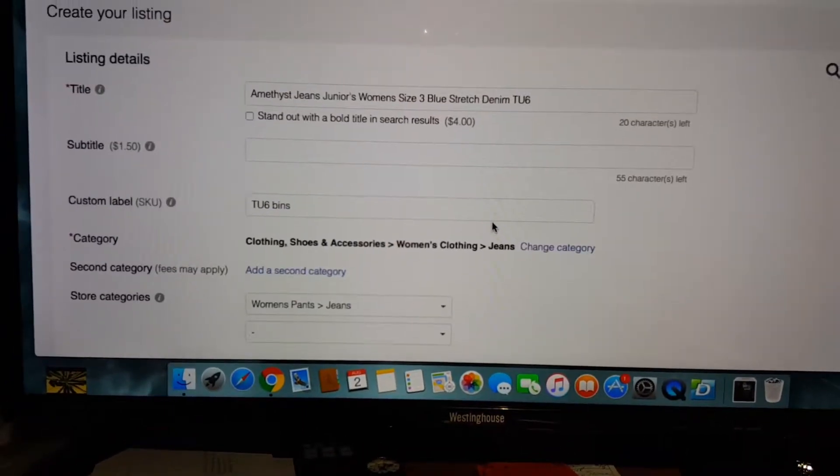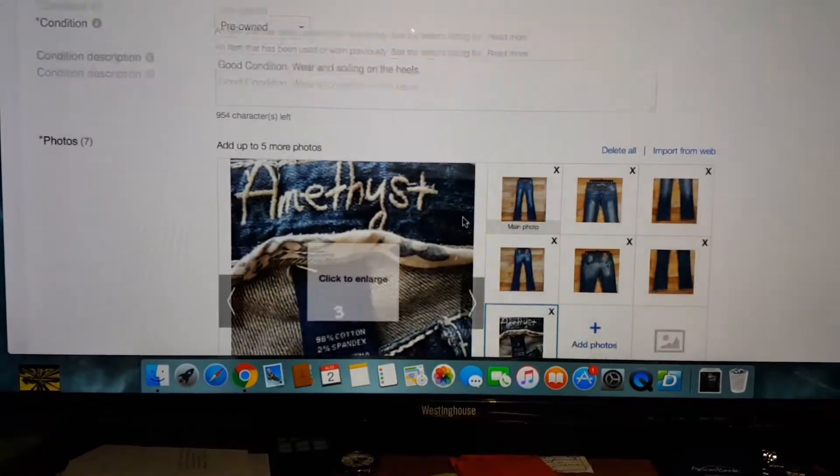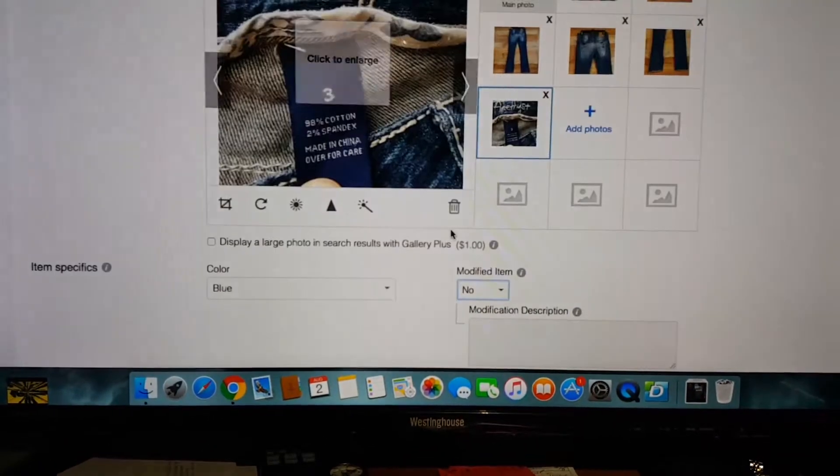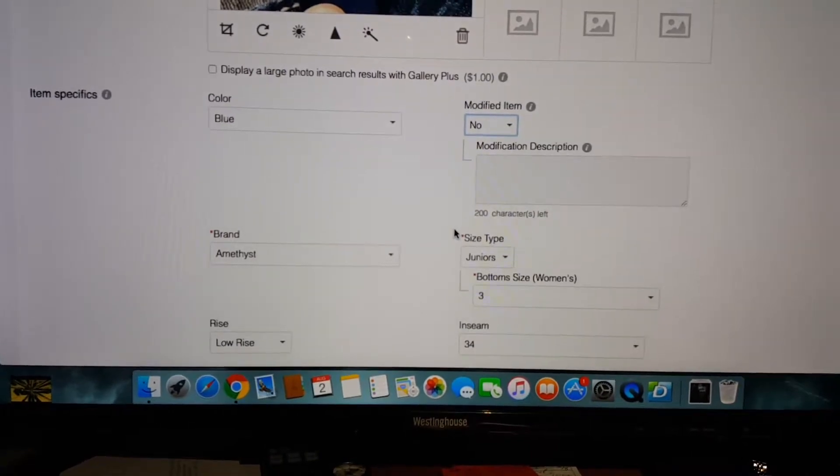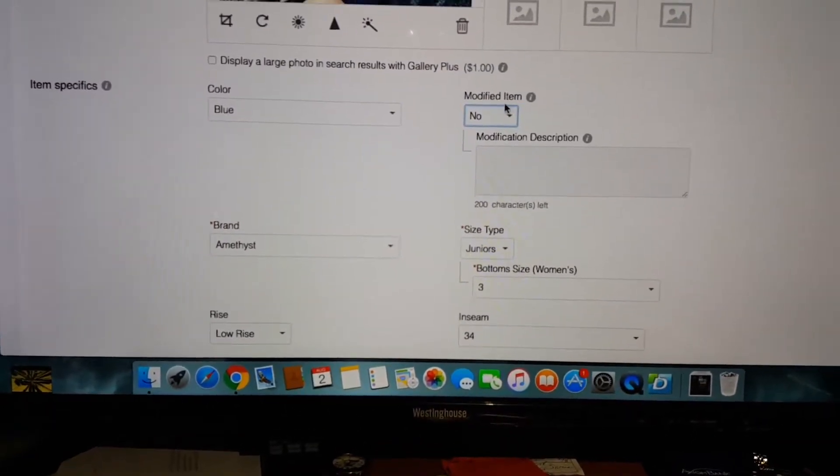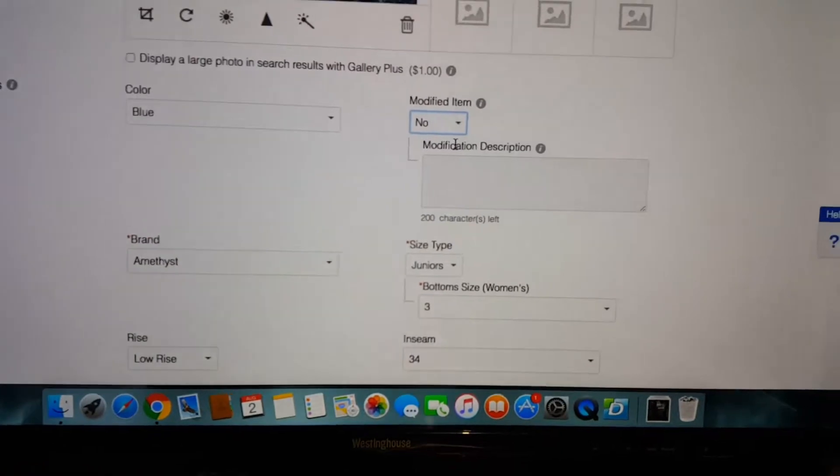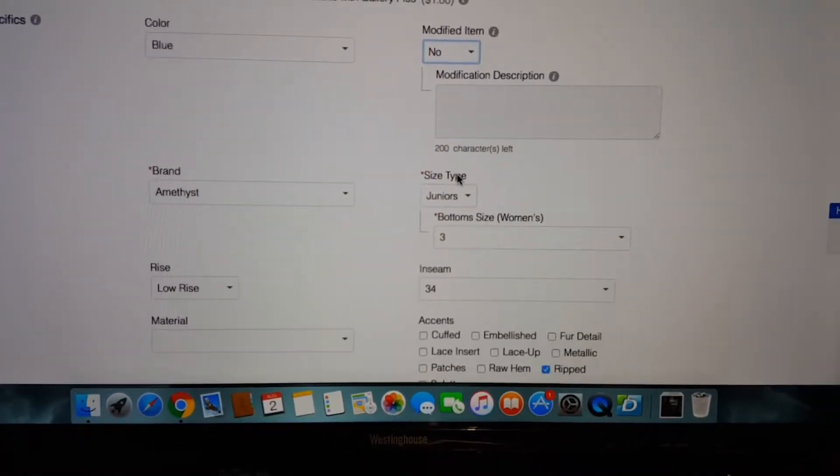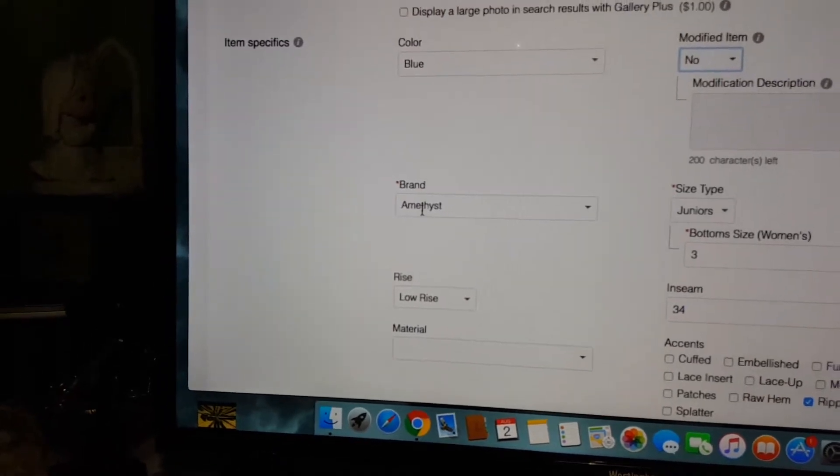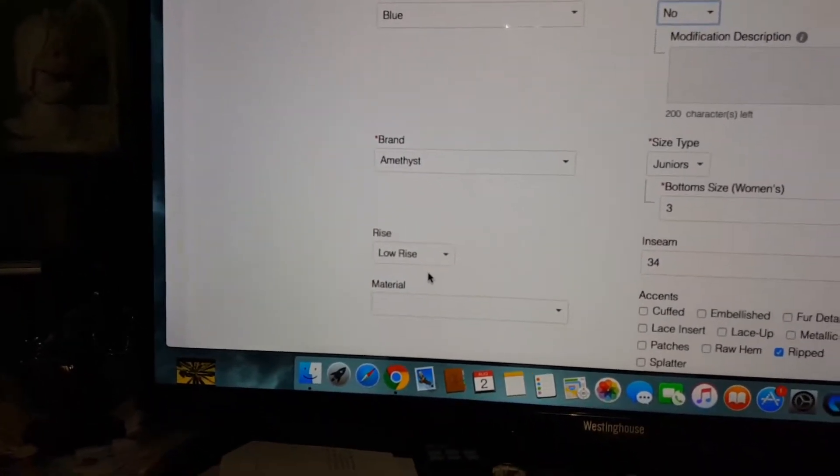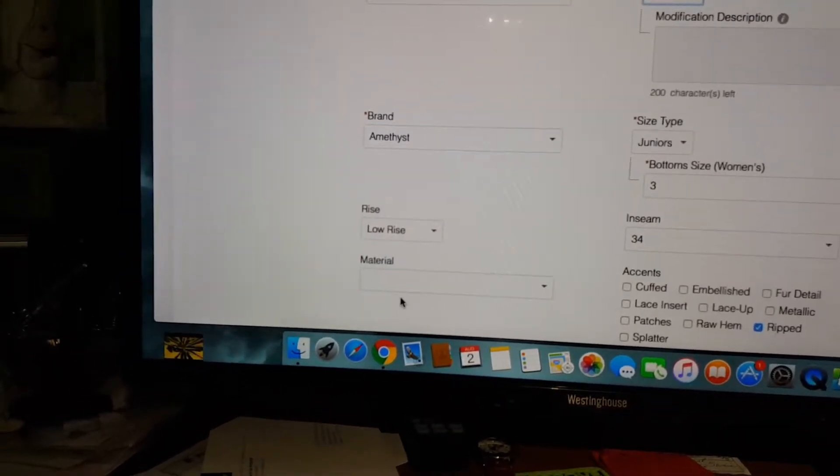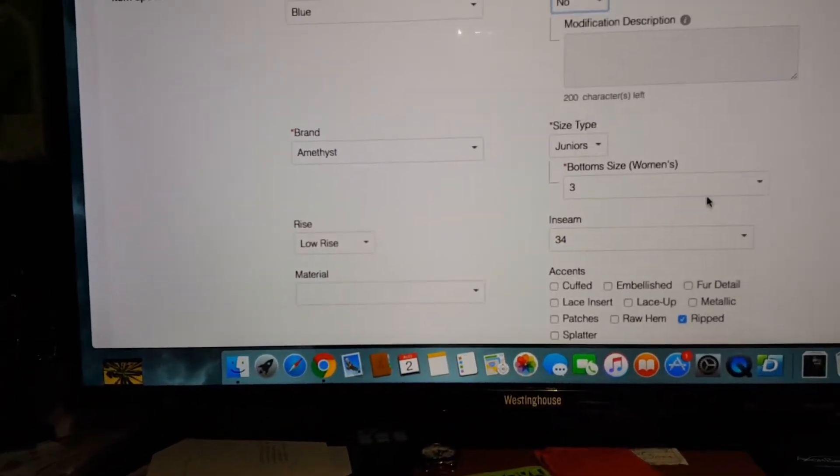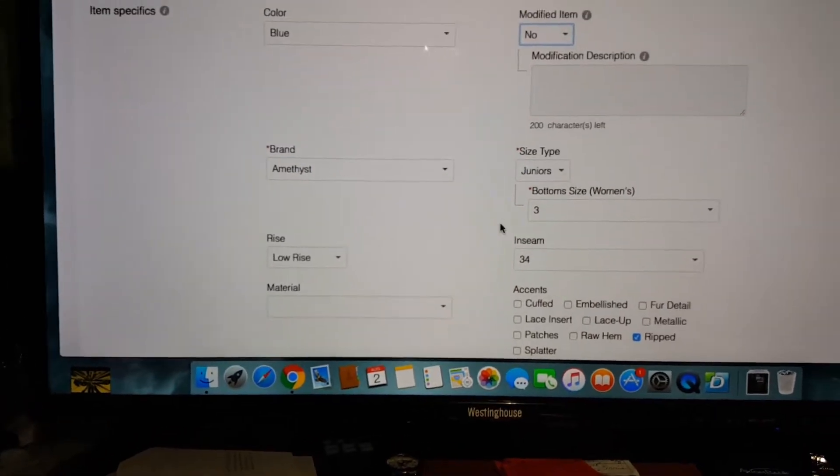This is a listing for a pair of Amethyst jeans, junior's jeans. Down here at the bottom after the photos are loaded they've got everything moved around now. And this modified item thing, what is this? The brand used to be up here, the color used to be down here, the inseam used to be over here, the material used to be on this side, the size used to be on this side, and it's all backwards.